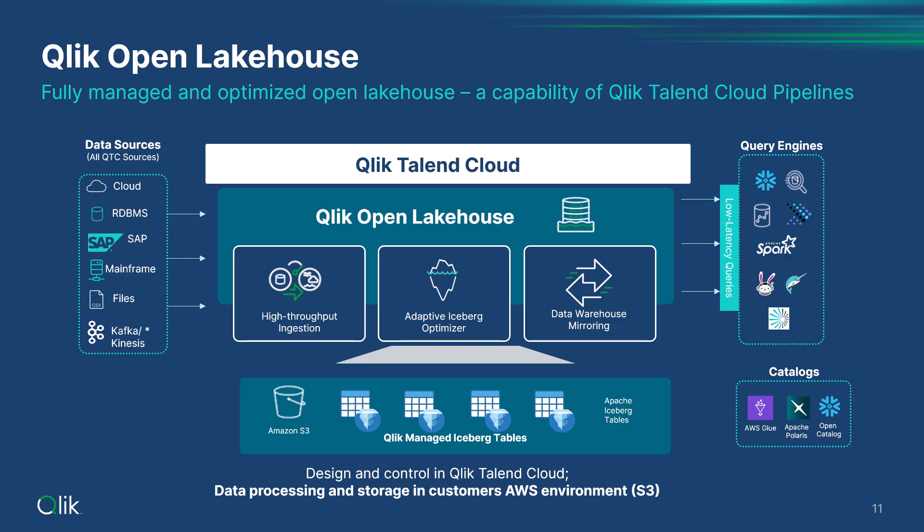To support multiple query engines, Qlik provides a mirroring capability to support a governed framework that extends iceberg into your cloud data platforms for queries and additional transformation workloads.